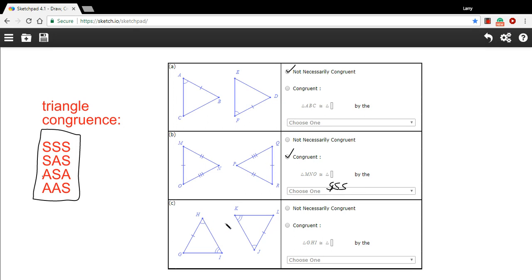And let's see, this last one down here, looks like we've got a side that's congruent and two angles. And the side is not in between the angles, so this one would be angle, angle, side property of congruence.